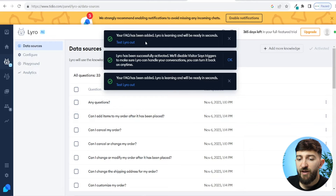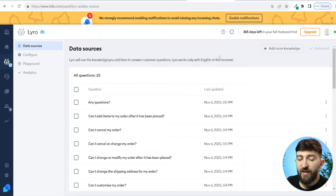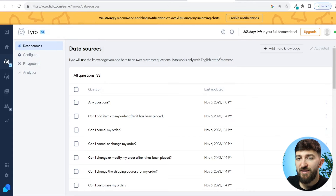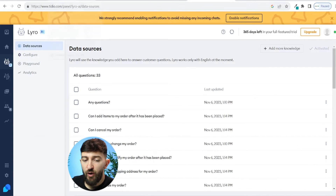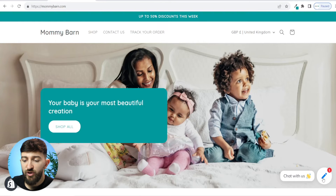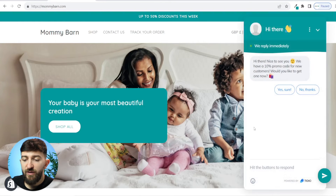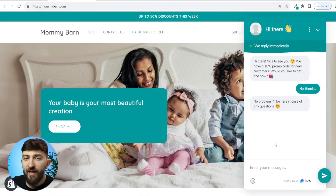It will then say your FAQ has been added. So I'm just going to close some of these. And now we can actually go and test out our AI chatbot. Head over to your homepage of your store, open your chatbot, and click on no thanks on the discount offer. Now we can ask our AI chatbot a customer service question and see if it will answer us using those AI FAQs that we just set up.